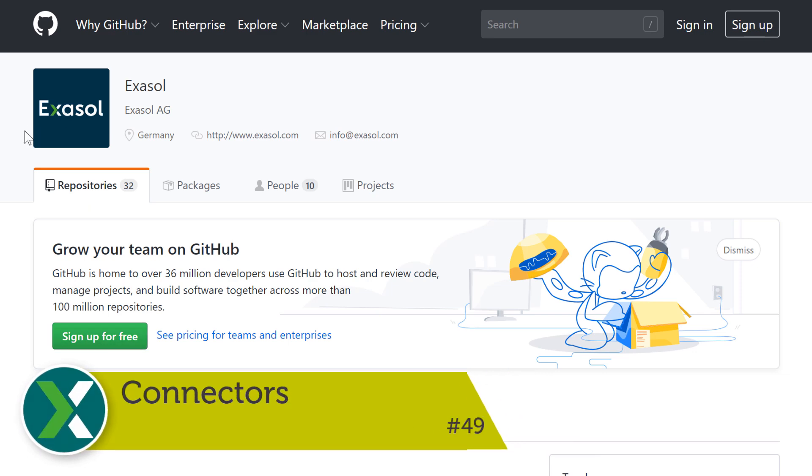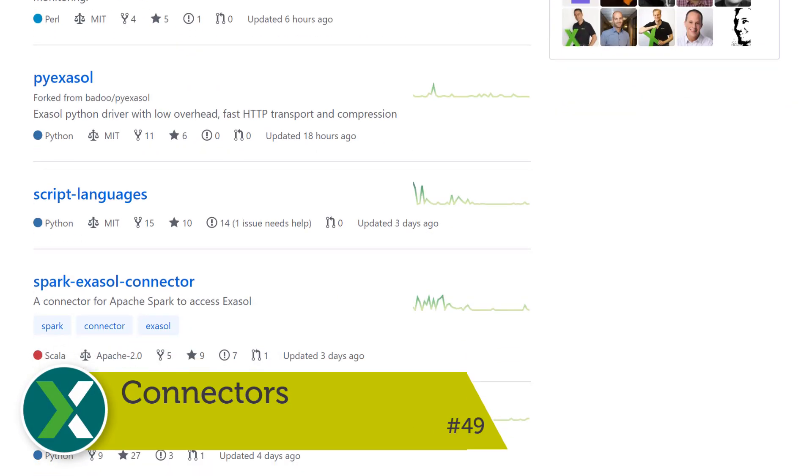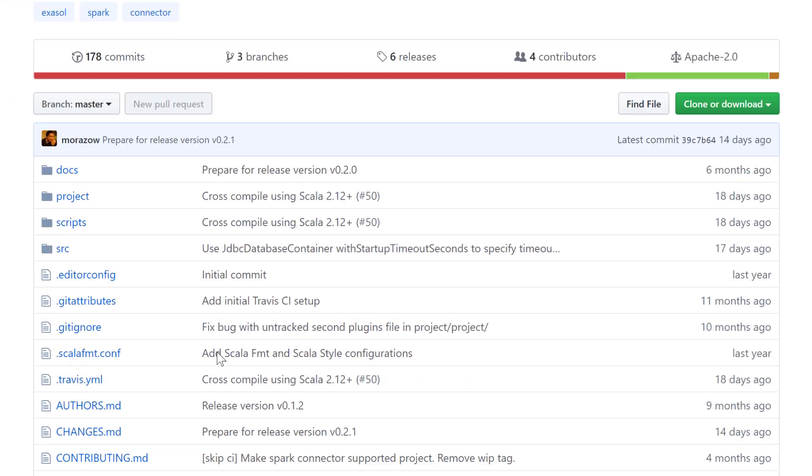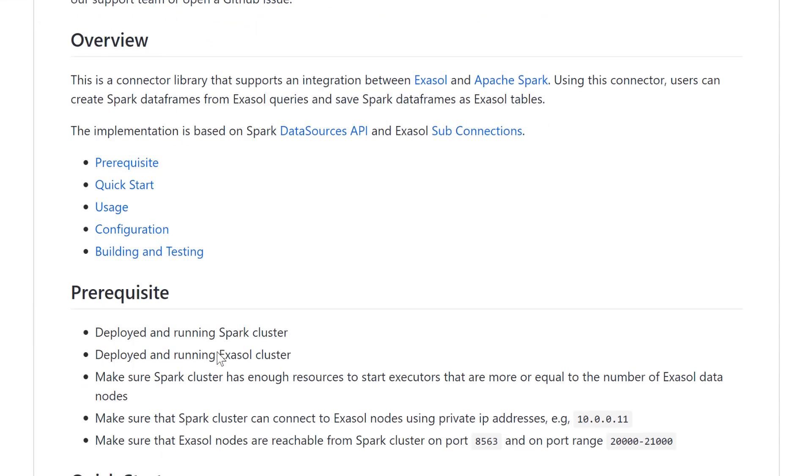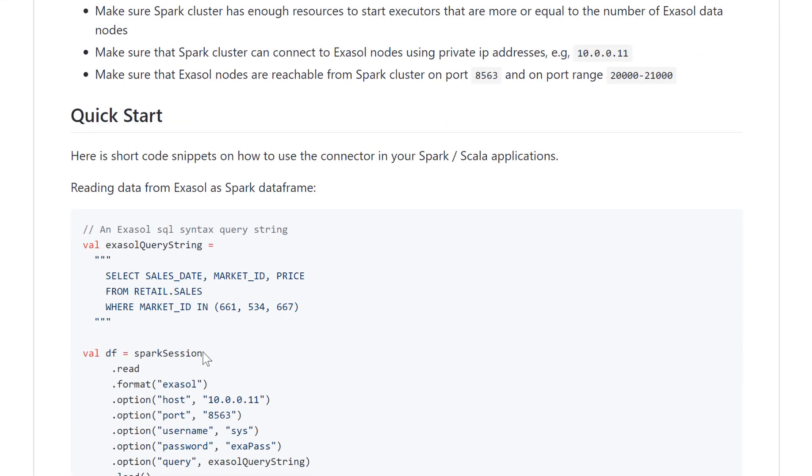Connectors. A lot of connectors to Hadoop, Spark, Kafka and many other systems are available in Exasol's GitHub repositories to integrate these tools with the Exasol database.